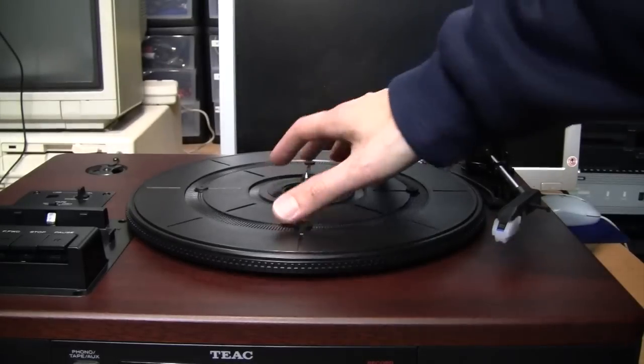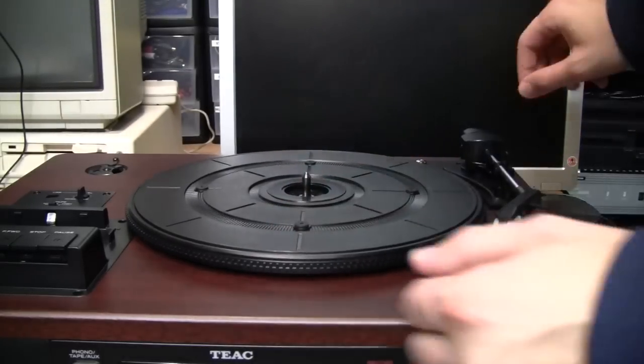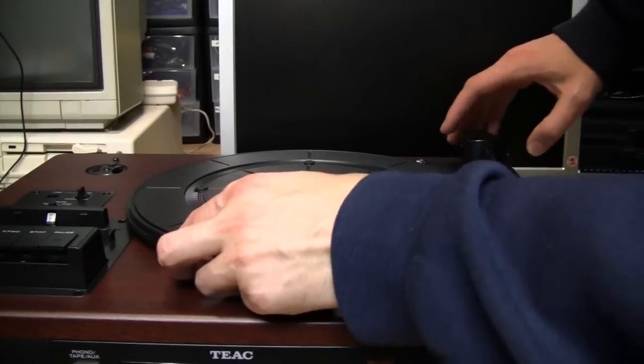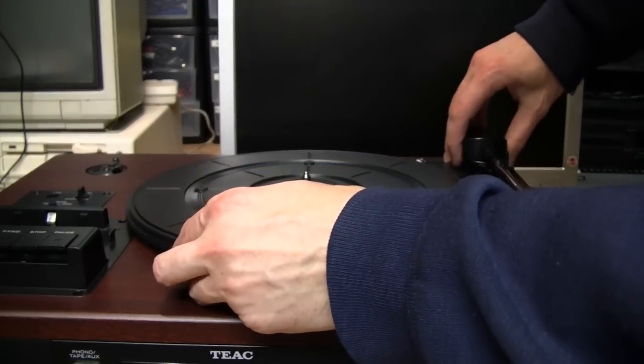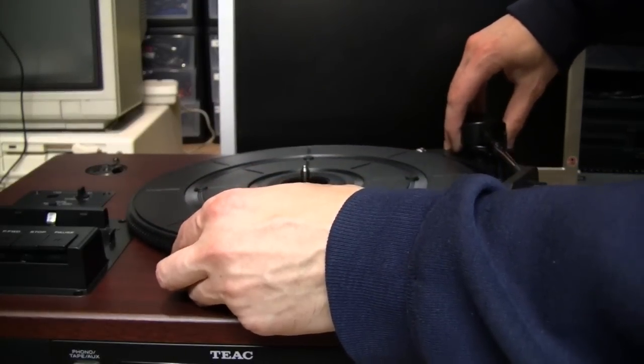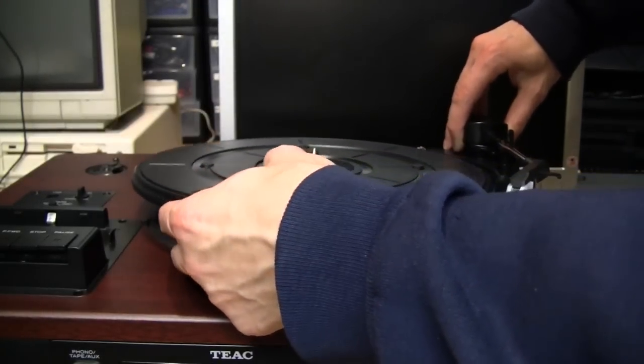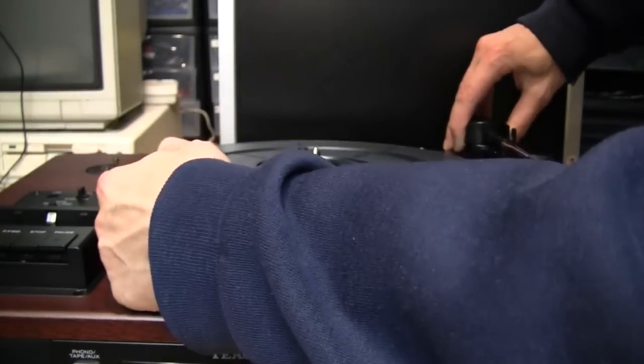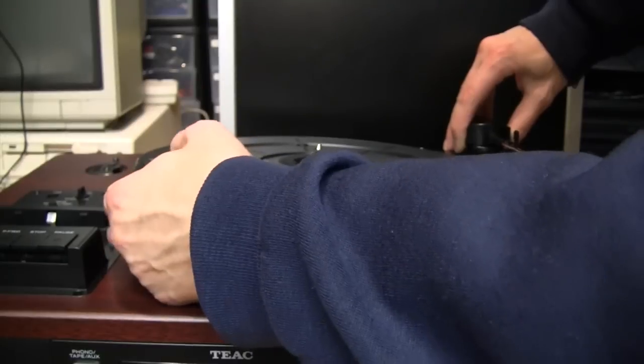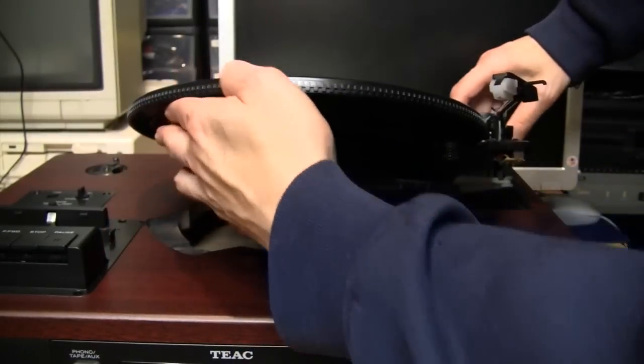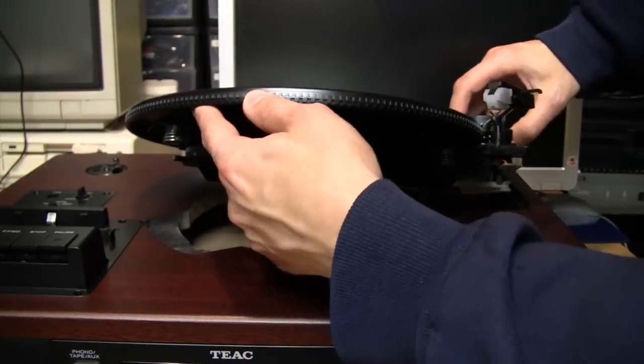To remove this whole mechanism, you can get it most of the way out just by pulling up on it. You pull up on the tone arm part of it first, and then you can pull up on this side. It sort of hooks on. Then you can tilt it up.